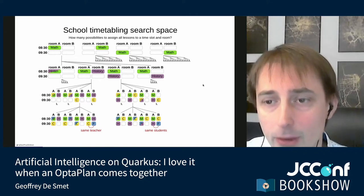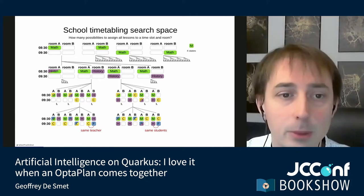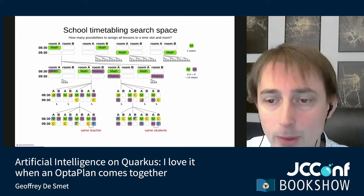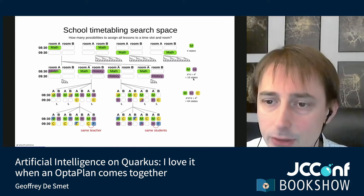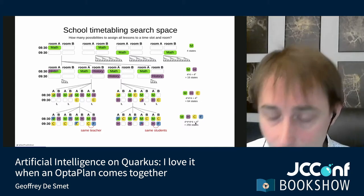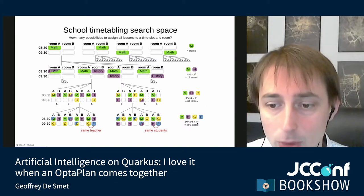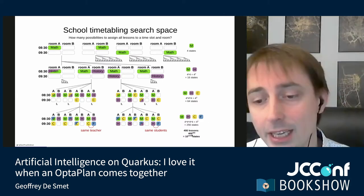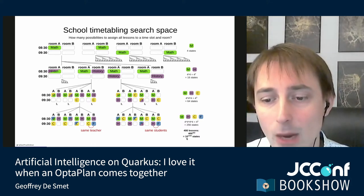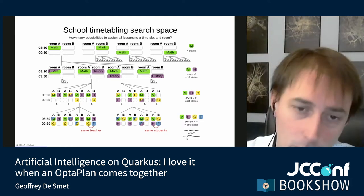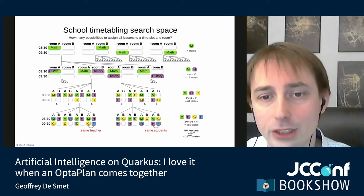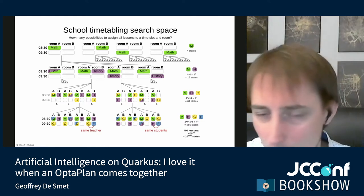To give you an idea: the search space for n lessons is n to the power n. The search space for 400 lessons is 10 to the power 1,040. Just to compare — the minimum number of atoms in the observable universe is only 10 to the power 80. So the number of ways to put 400 lessons into 400 slots — still a small school — is far greater than the number of atoms in the observable universe.